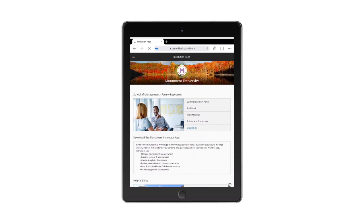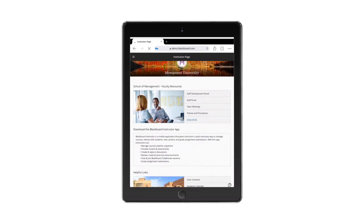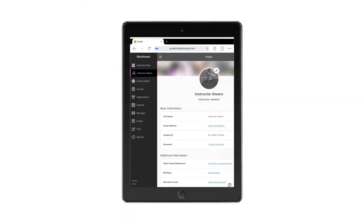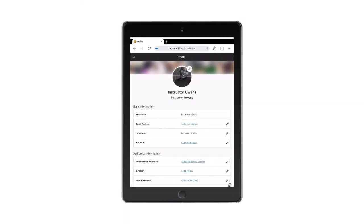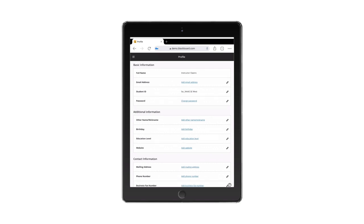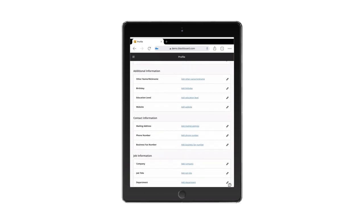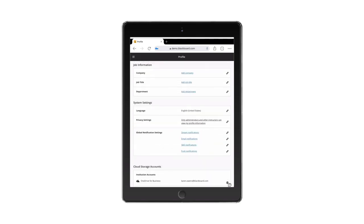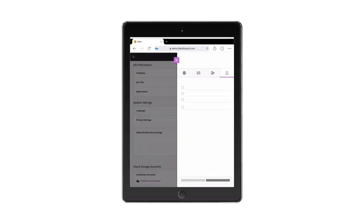To ensure you see the content that's most important to you, Base Navigation offers the ability for your institution to create tailored views based on user role. You can further personalize your experience by setting your direct communication preferences in the notification settings.